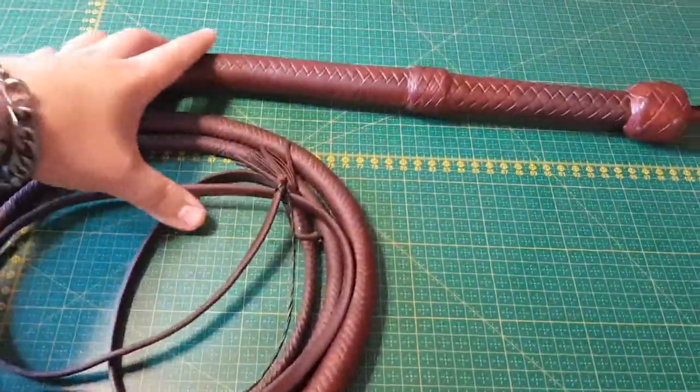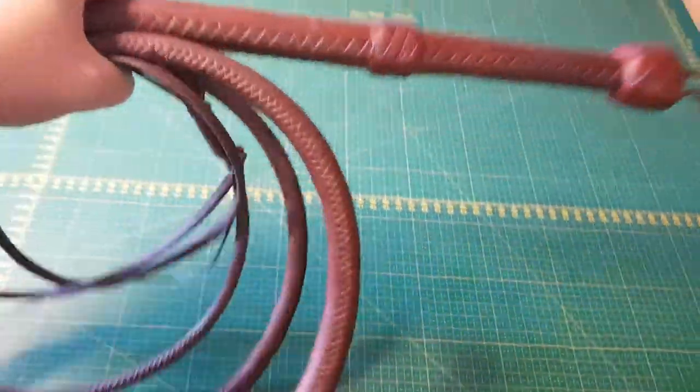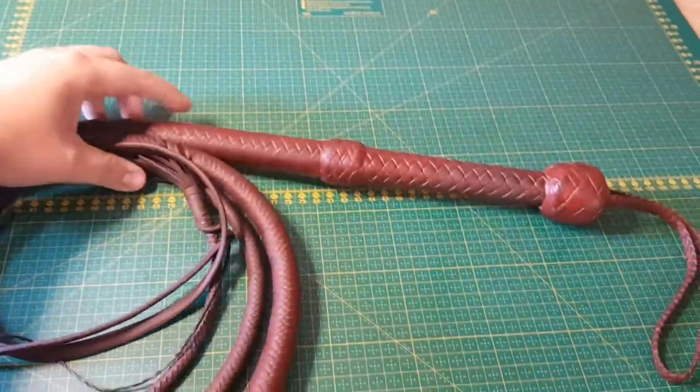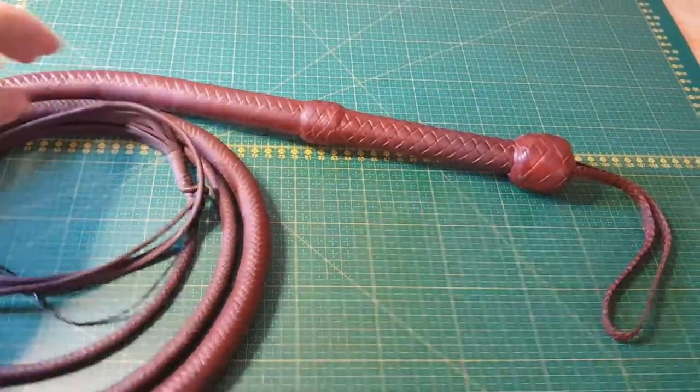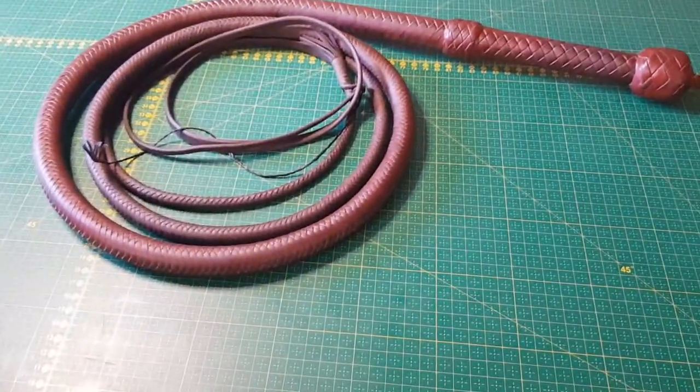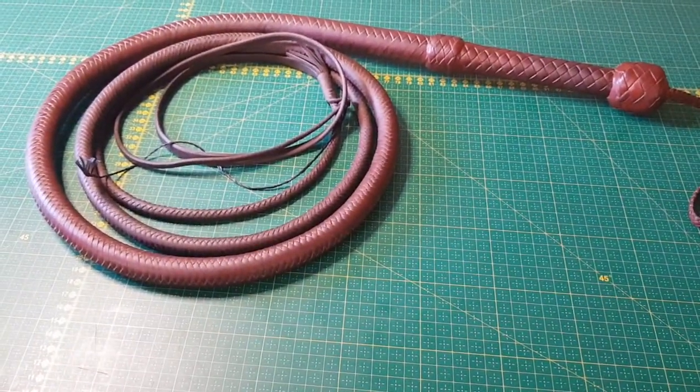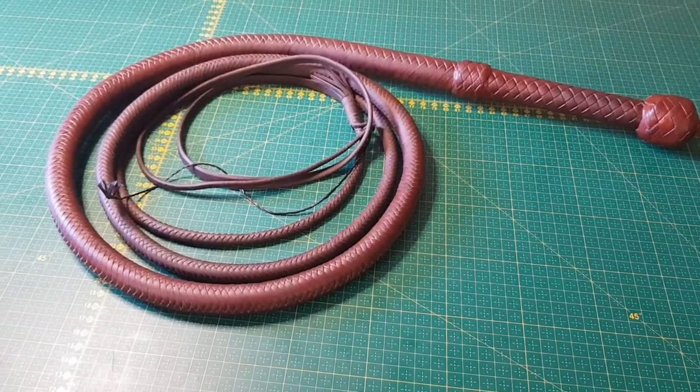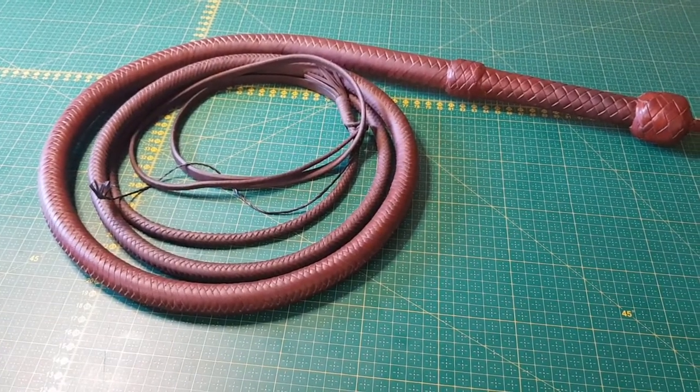And this one cracks and performs just beautifully with a four-foot fall. It's a chunky whip. It's a heavy whip. It ain't gonna perform any lightning fast routines anytime soon.